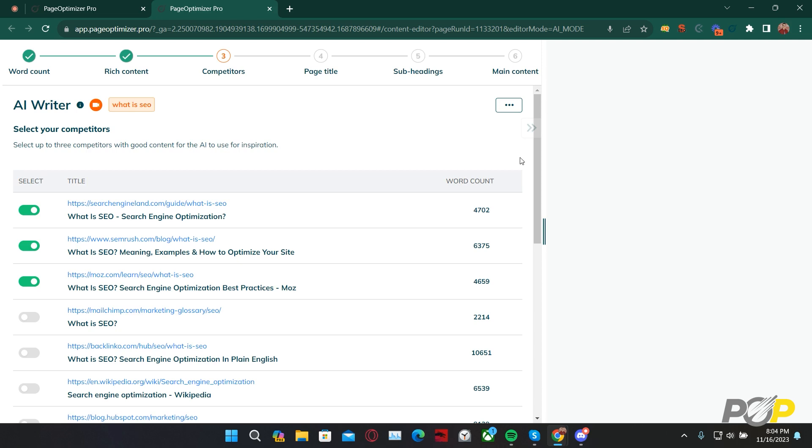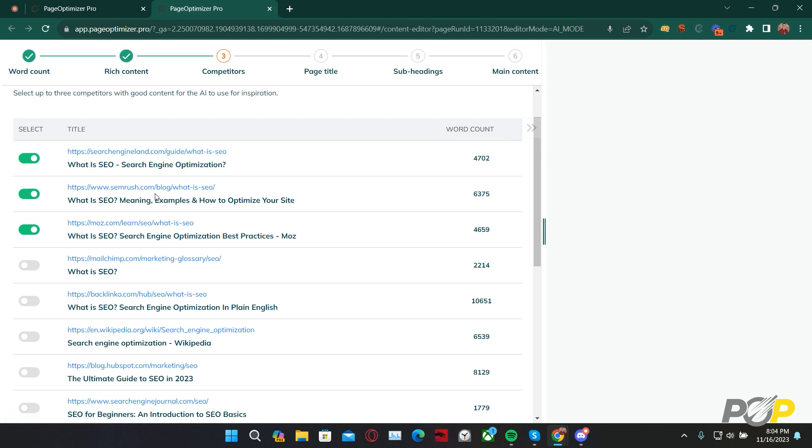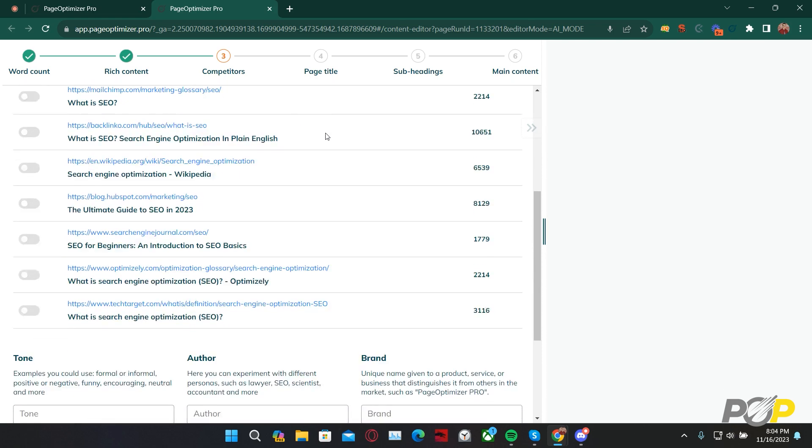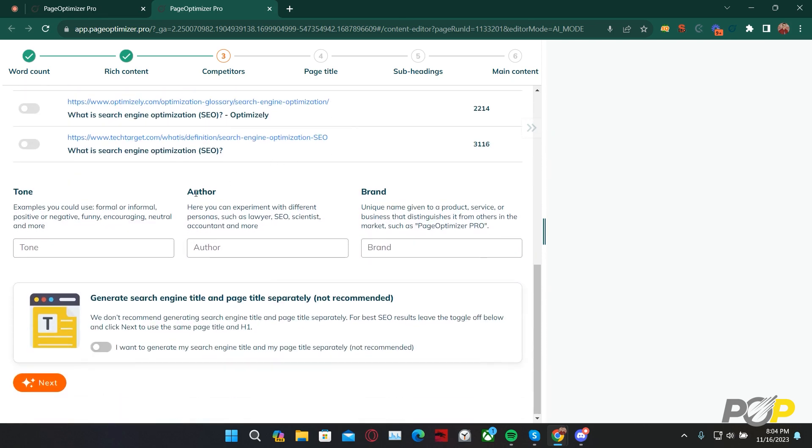On step 3, we specify which competitors we would like the AI Writer to use for inspiration. Here, we have Search Engine Land, SEMrush, and Moz selected. These are excellent competitors for the AI Writer to use as inspiration. Scrolling down, we come to the Tone, Author, and Brand Text fields.